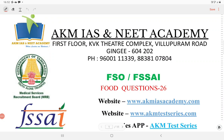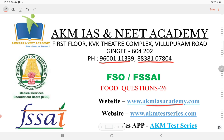Welcome to AKM IOS and 8 Academy video classes. FSO and FSI can have a single course series. In our academy, we are providing online class coaching as well as recorded video classes for FSO and FSI. For course details, contact 9600-111-339 and 8838-107-804. For more information, visit our website akmiosacademy.com and the AKM test series app.